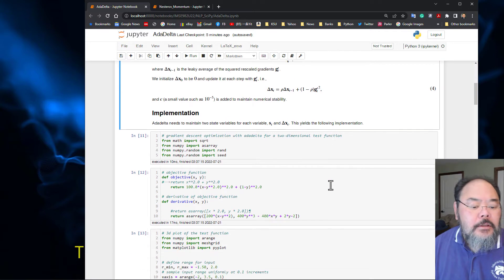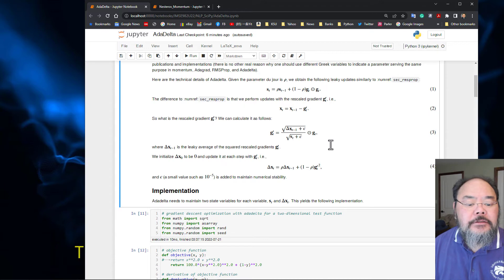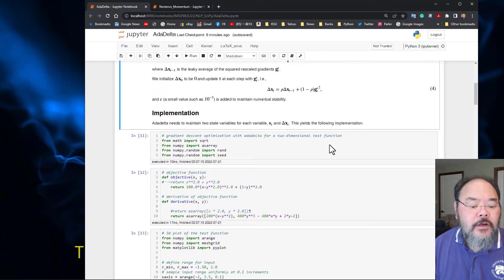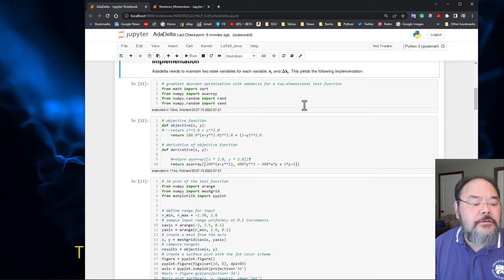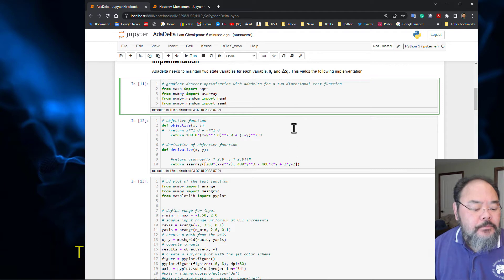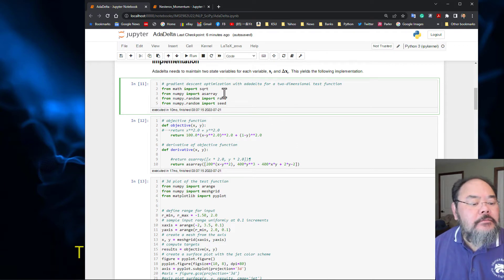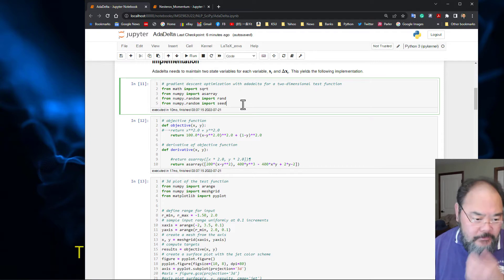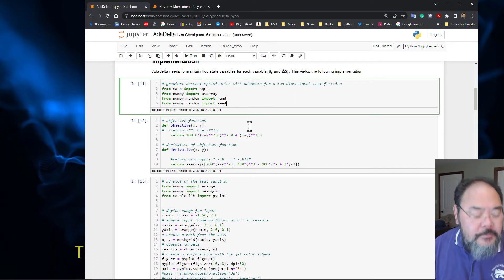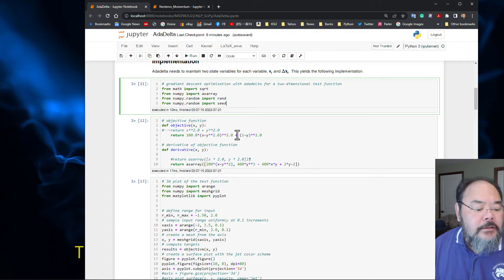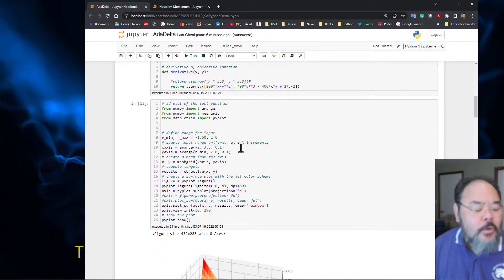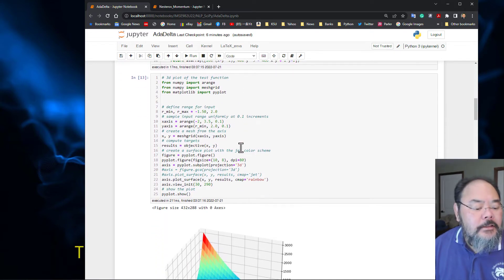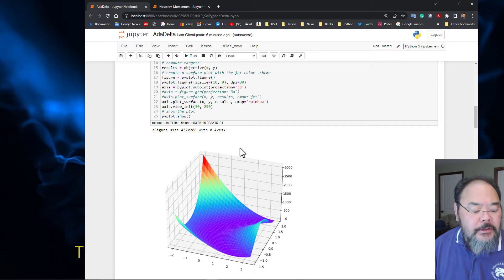For the implementation, it's very similar to RMSProp. I just regrabbed the program for RMSProp and changed a few lines. We're using several NumPy and math functions, importing them. My objective function is still the Rosenbrock function and its derivative. We can plot this function in surface.